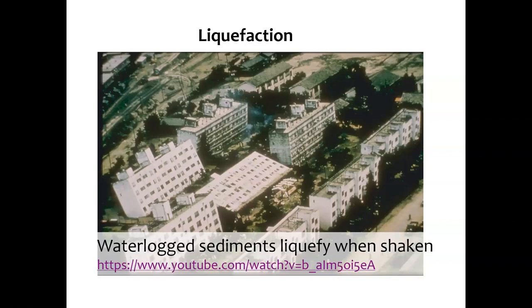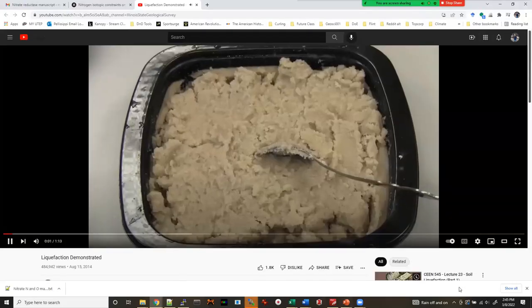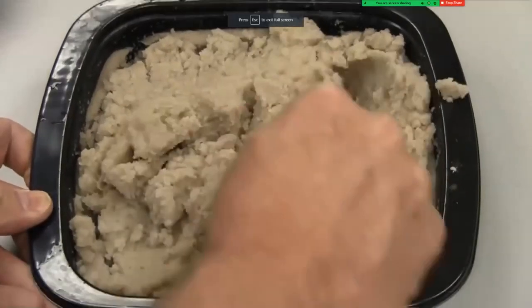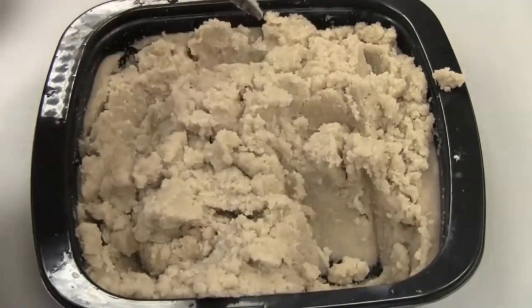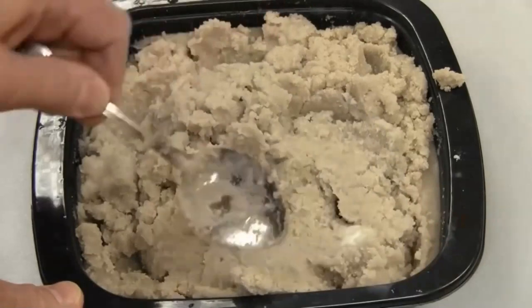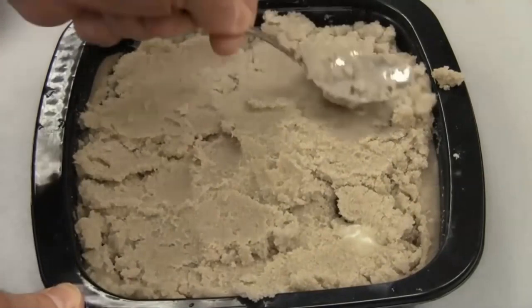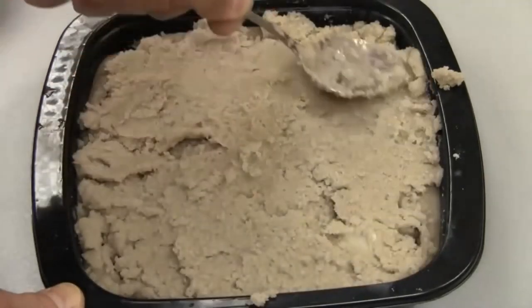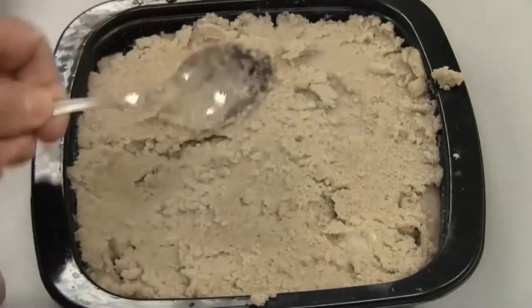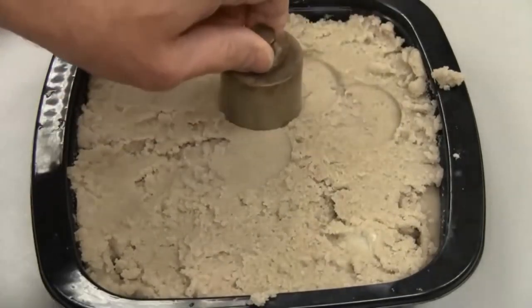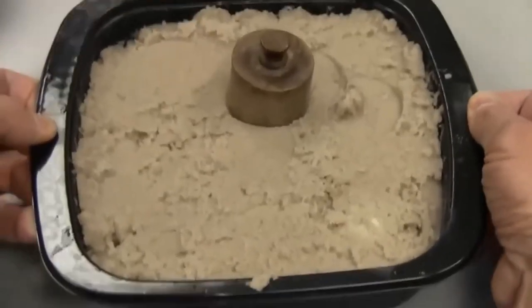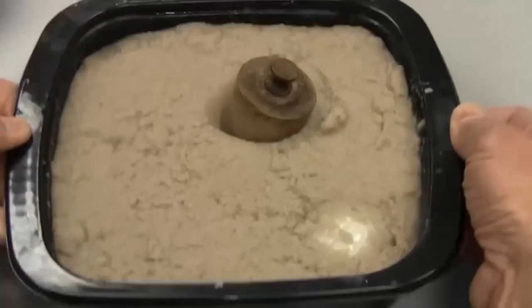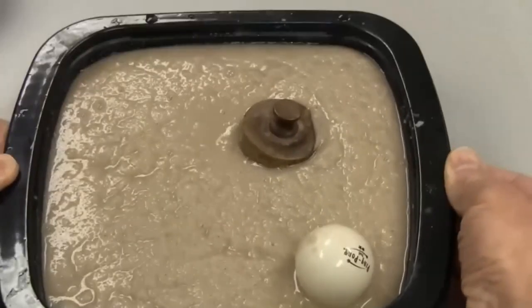Here I have a video of what liquefaction looks like in a classroom demo. You see a dish of some waterlogged sediment — there's a ping pong ball in there that floats when given the chance. There's also a weight that is much denser than the sediment. When the earthquake shaking starts, that weight sinks as if in a liquid, and the ping pong ball floats to the surface — despite being mostly surrounded by solids, because that sediment is just a little bit water-saturated.